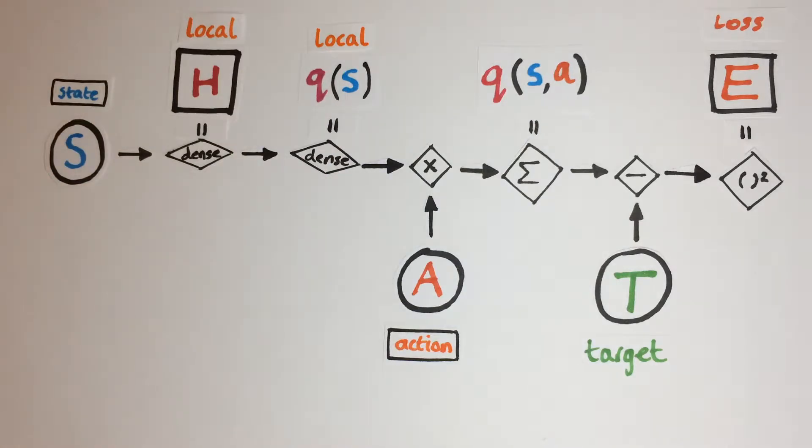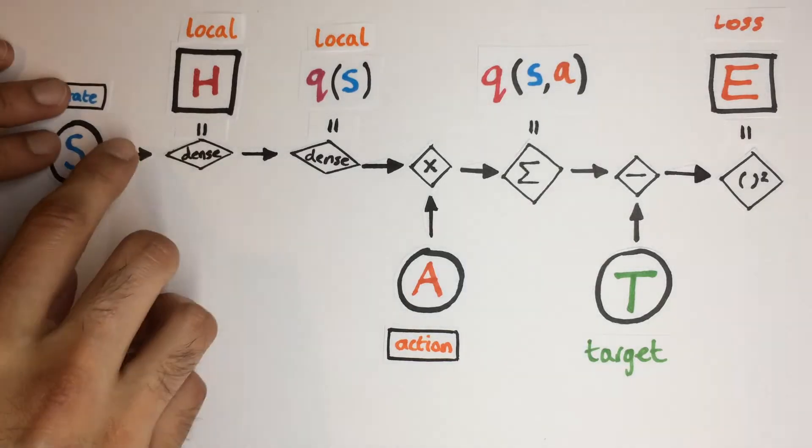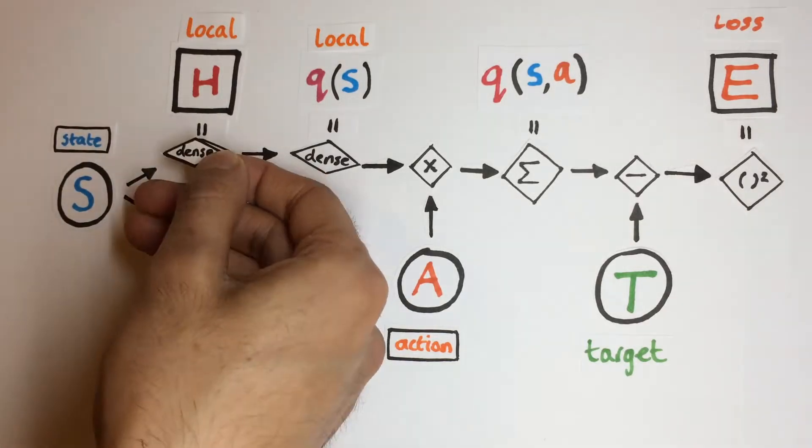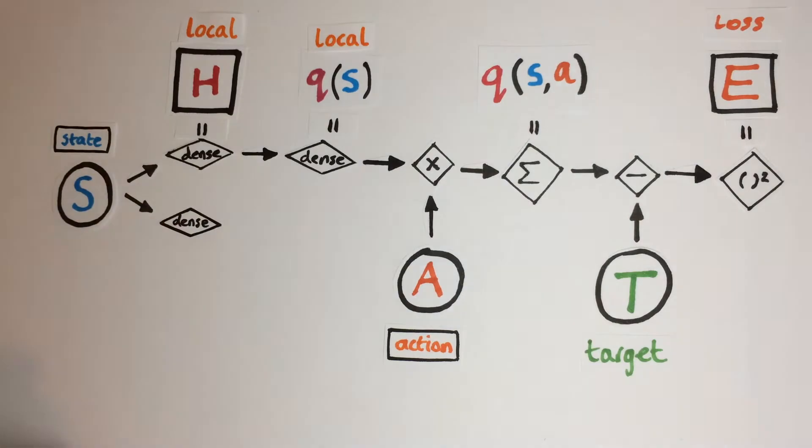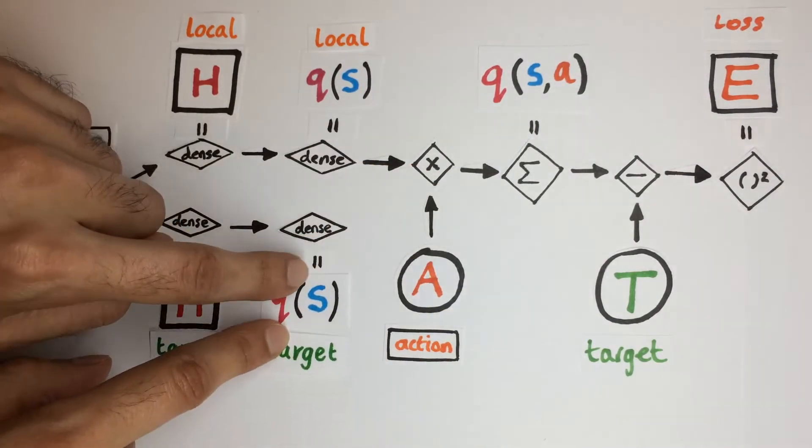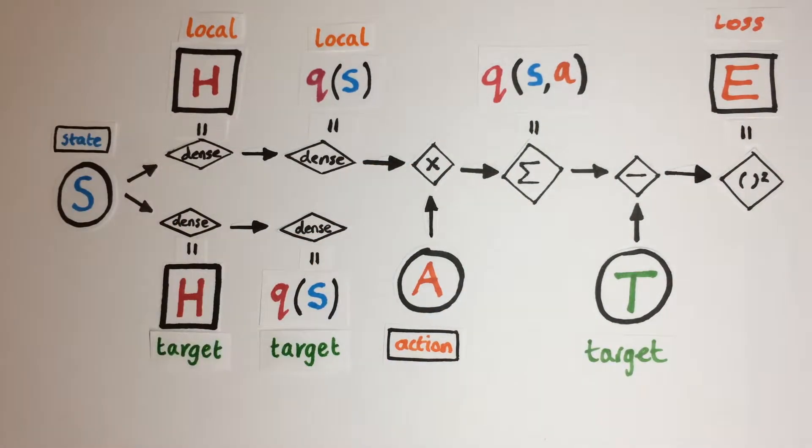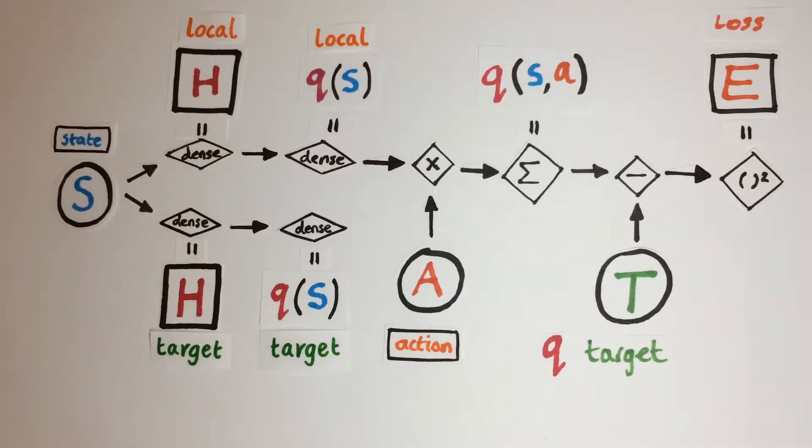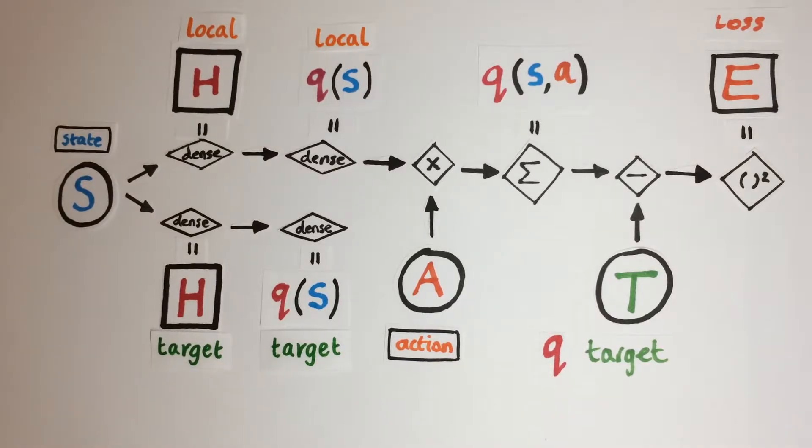And we want our target network to have the same architecture of function parameters that are the weights and the biases in these dense layers. So we create another branch from the state input with the exact same layers leading to the Q values. Also, just to clarify that this target here is the single Q target value calculated from the Bellman equation.